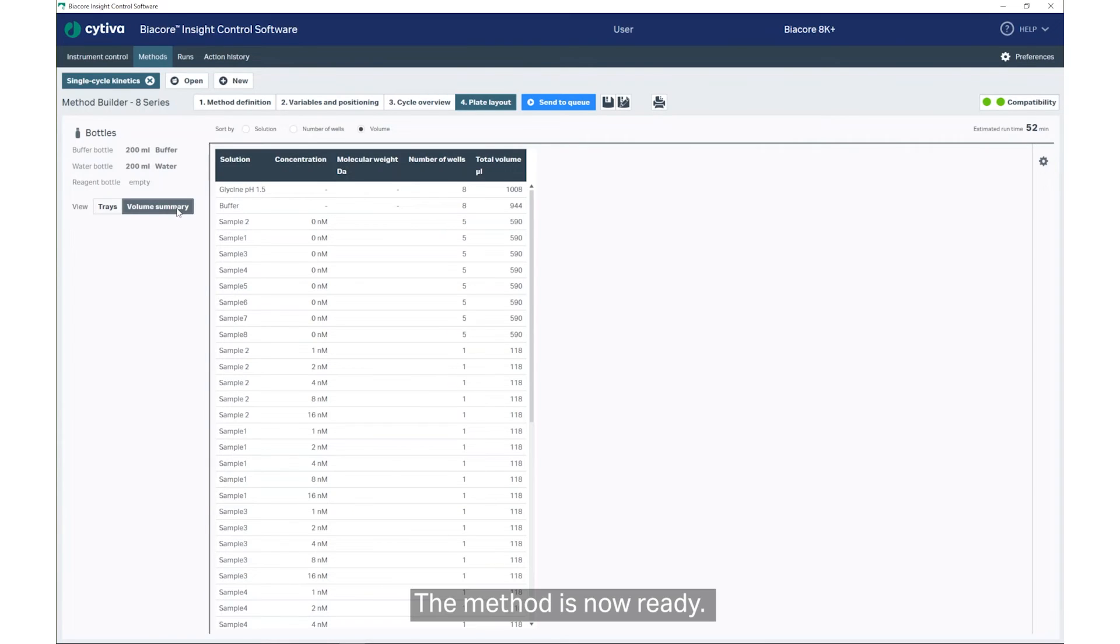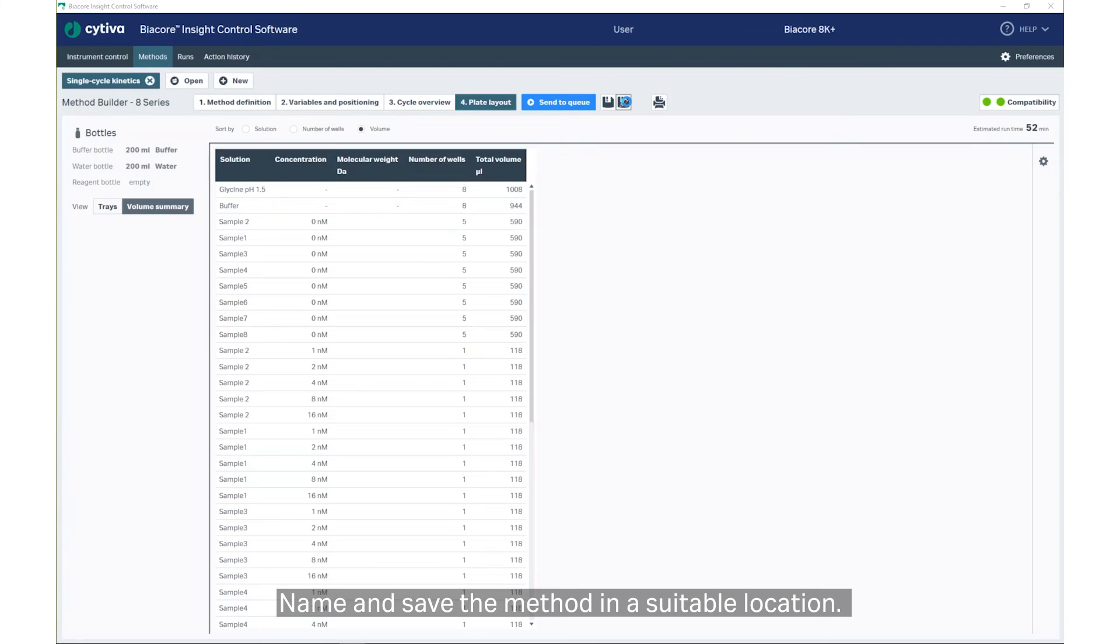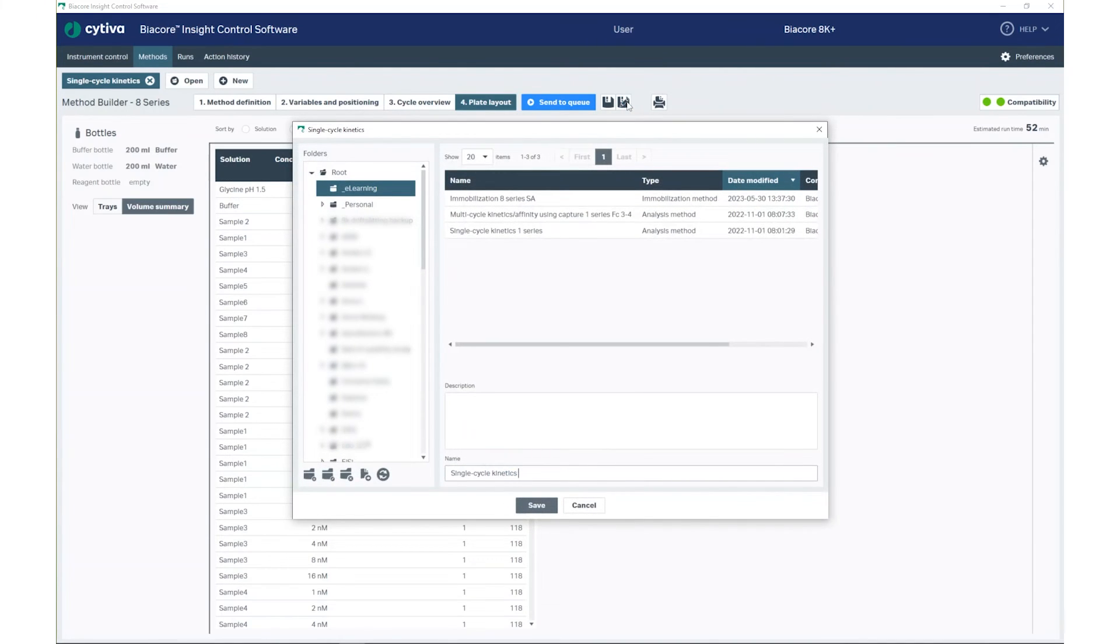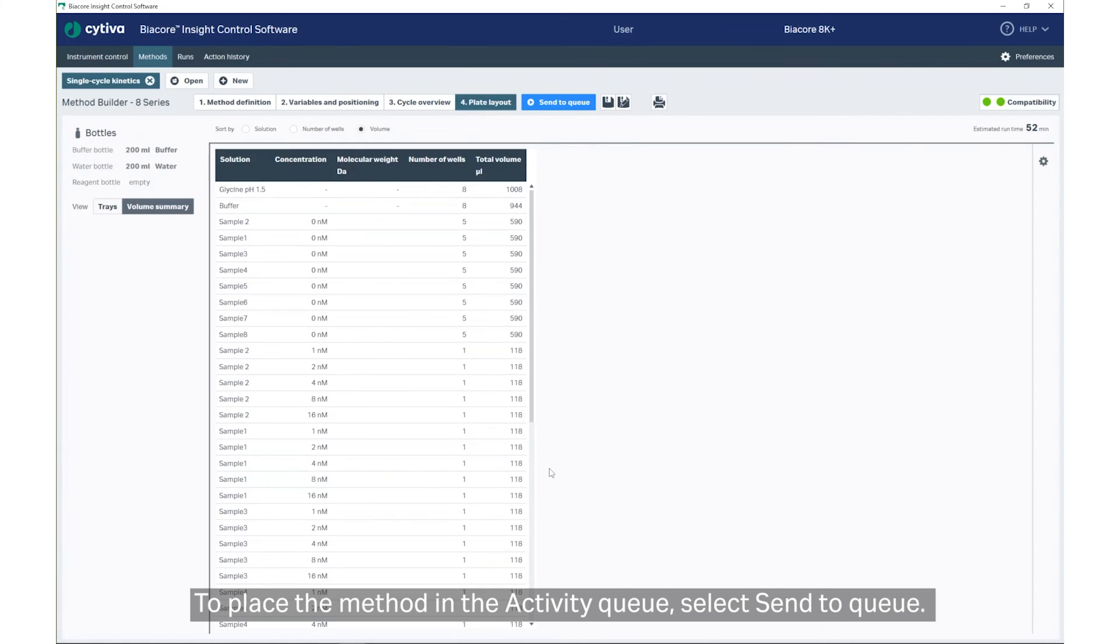The method is now ready. Name and save the method in a suitable location. To place the method in the Activity Queue, select Send to Queue.